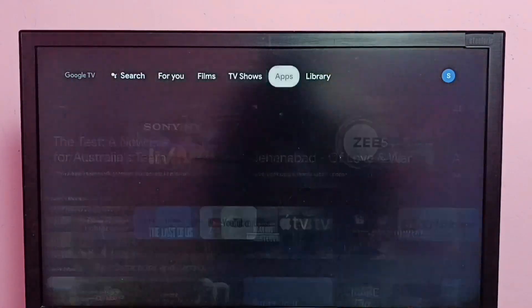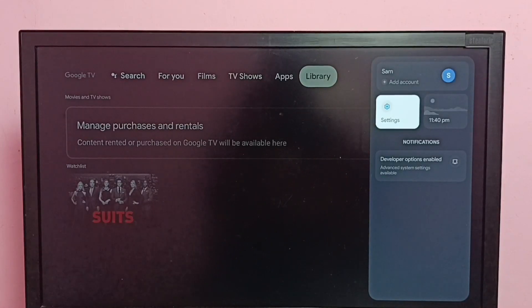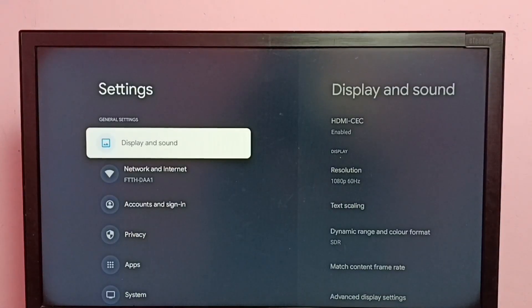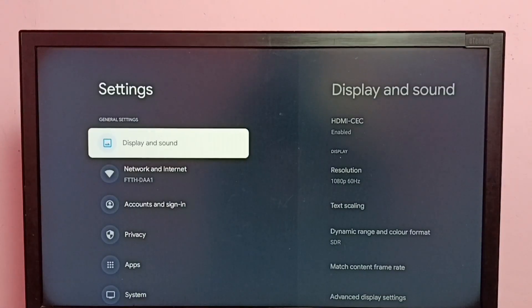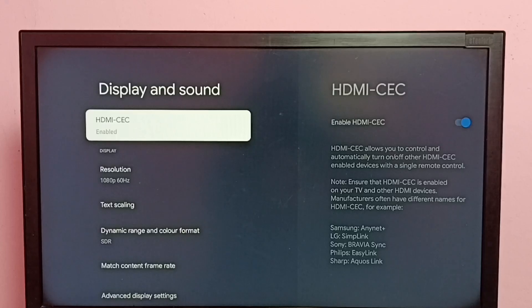First, let me go to Settings, then select Display and Sound, then select HDMI-CEC.